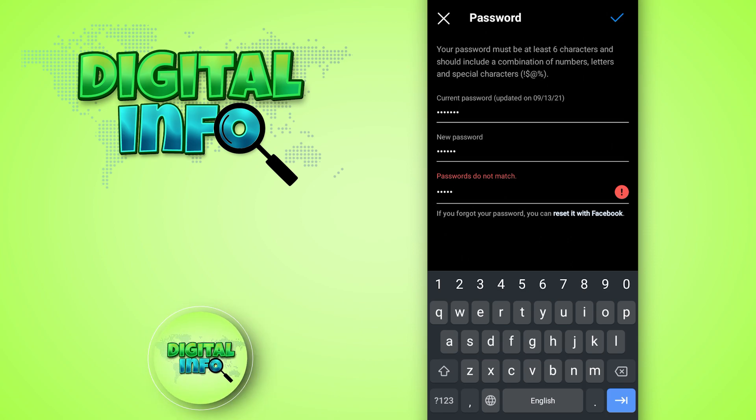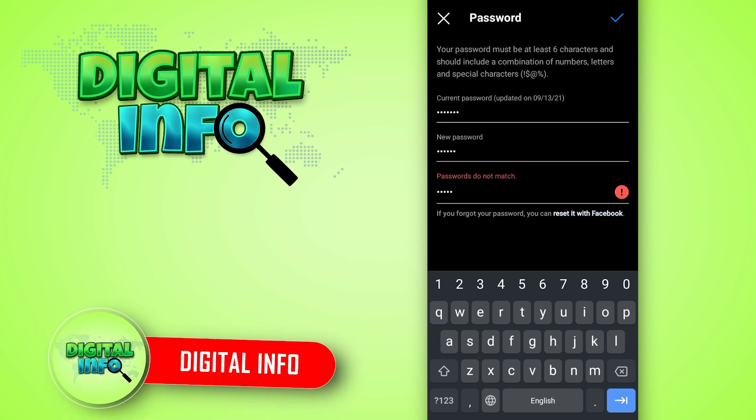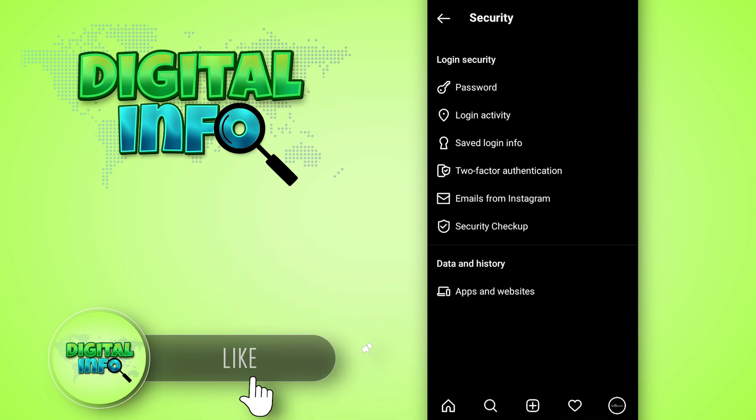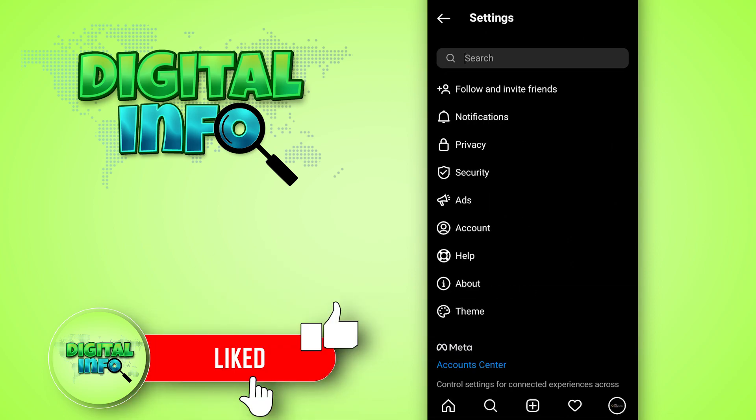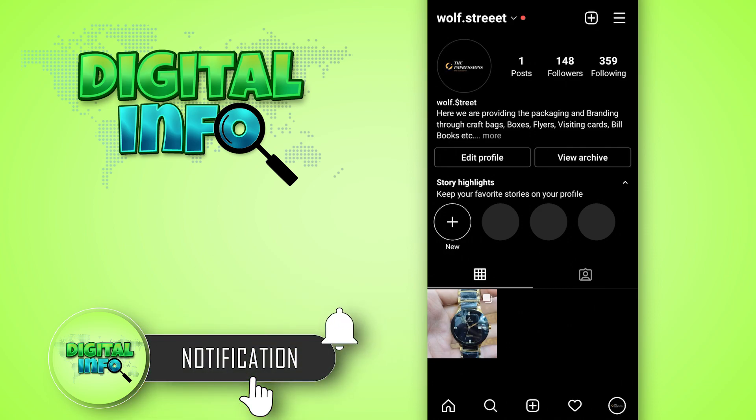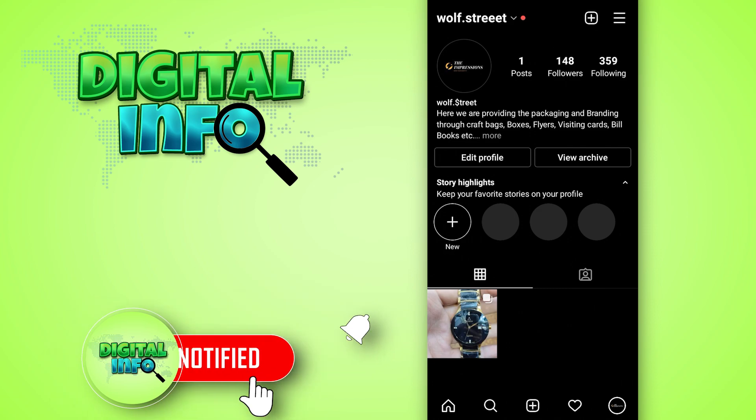If you check that, then the password will be changed and you will be notified by Instagram. I hope this video is beneficial for you. If you like our video, don't forget to like, share, and subscribe to our channel. Thank you so much.